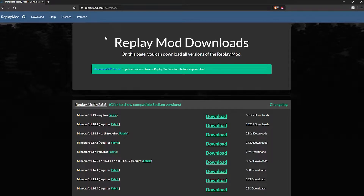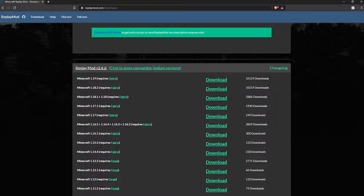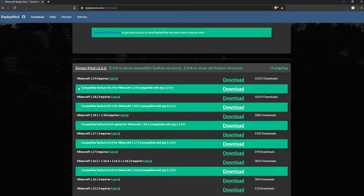First we'll be installing Replay Mod for Minecraft 1.19. If we go to replaymod.com/download, we can see we have the Minecraft 1.19 version, which requires Fabric, which we already have. Go ahead and download this. Then — this is very important — click to show compatible sodium versions. Sodium is required for Iris shaders and there's a special sodium version for Replay Mod. So go ahead and click compatible sodium version for Minecraft 1.19, compatible with Iris, and download that. Now we have two files: Replay Mod and Sodium Fabric with the Replay Mod compatible version.